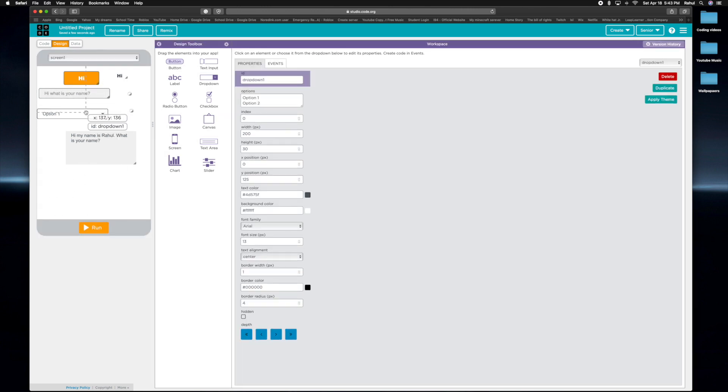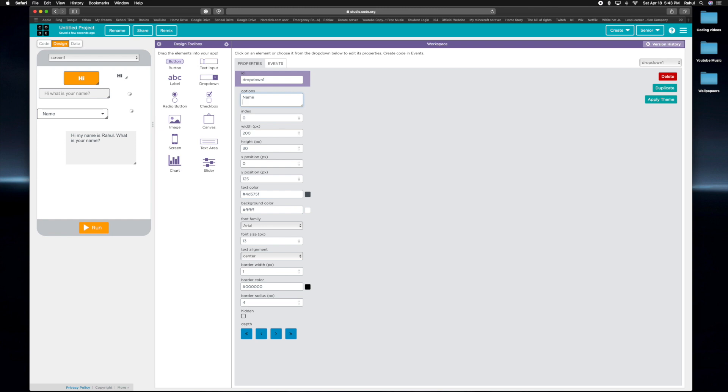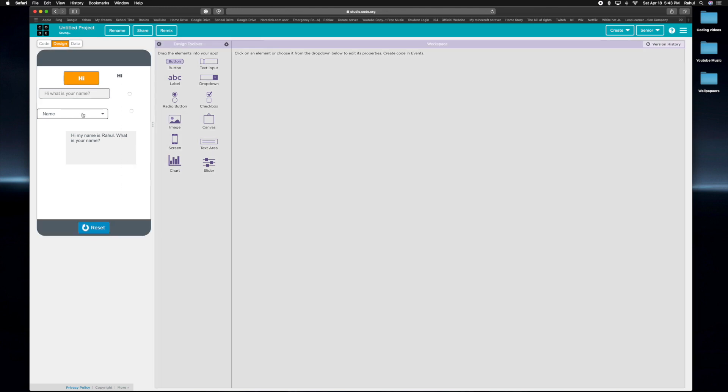Or in the dropdown, you can also make it have different options. So you can make it say name, or date, or month, or year, or I don't know, 101. So if you do that and run it, if you open up the thing, it says everything that you said. So it's like that.